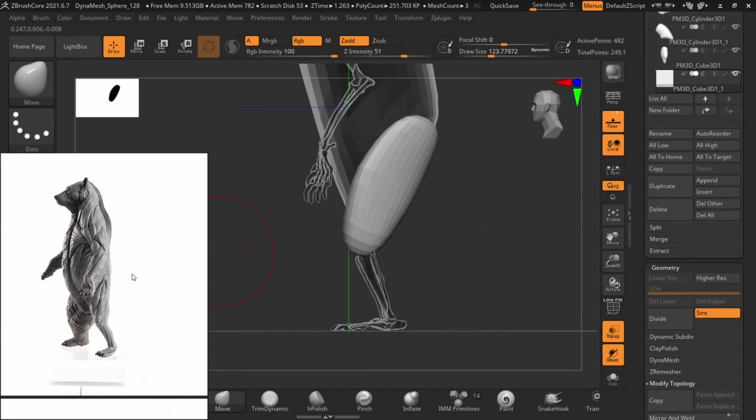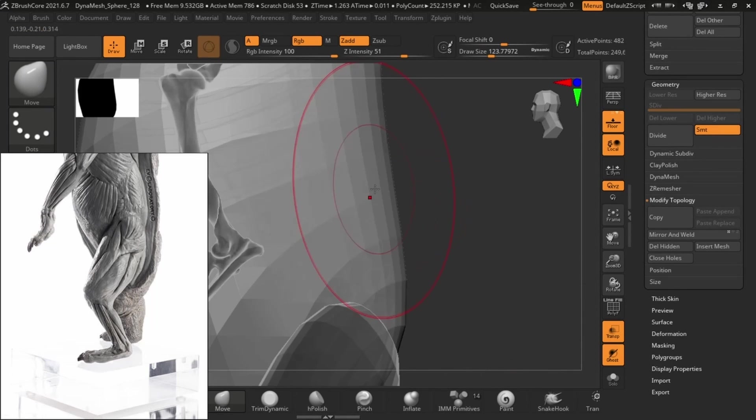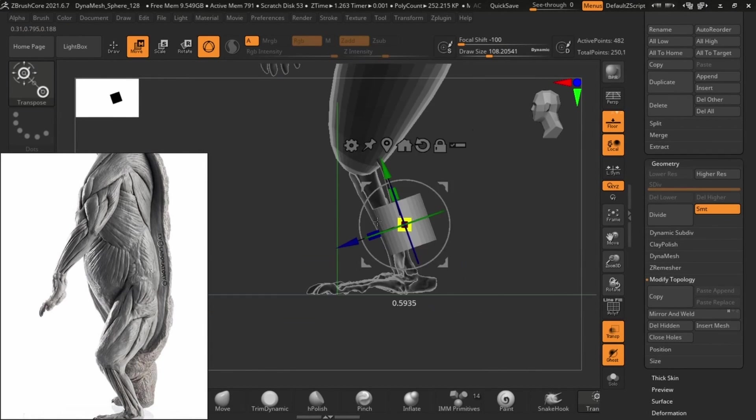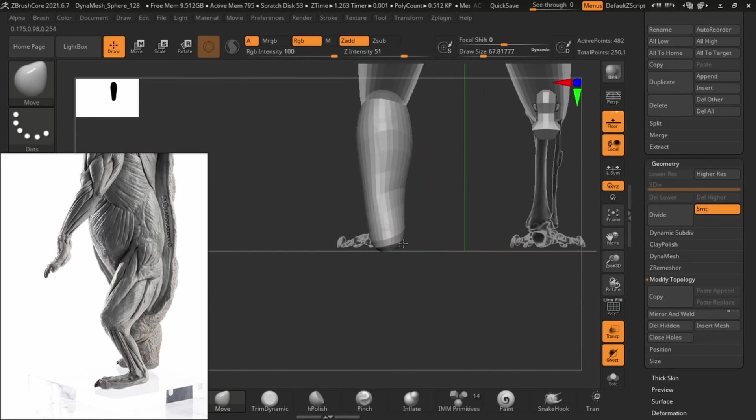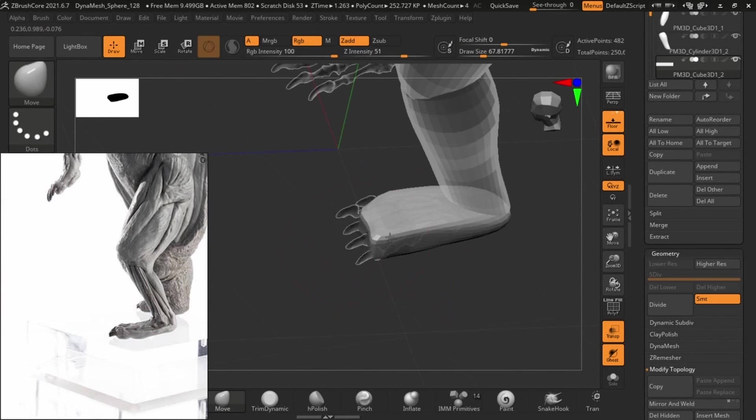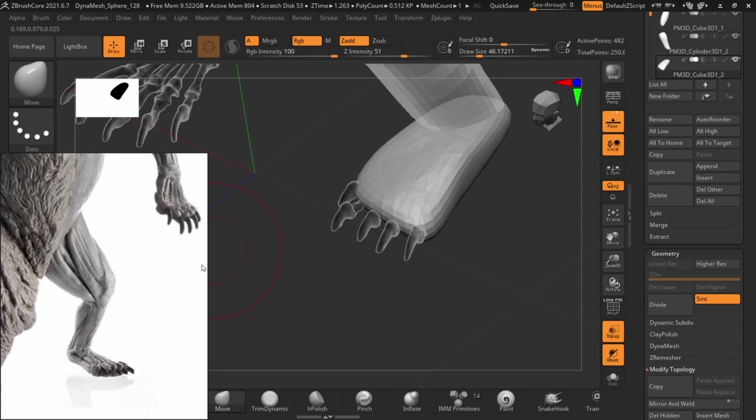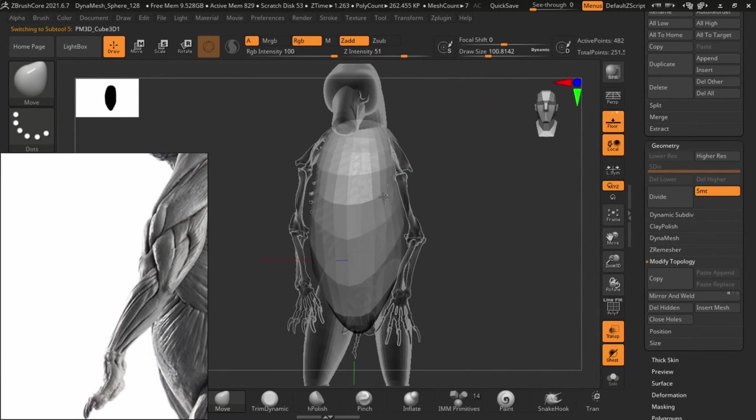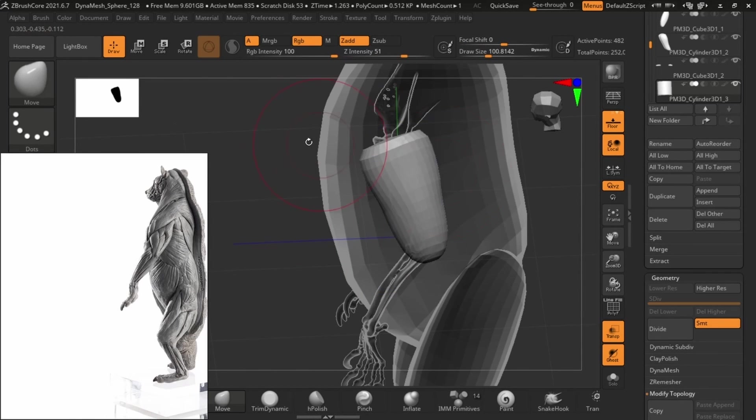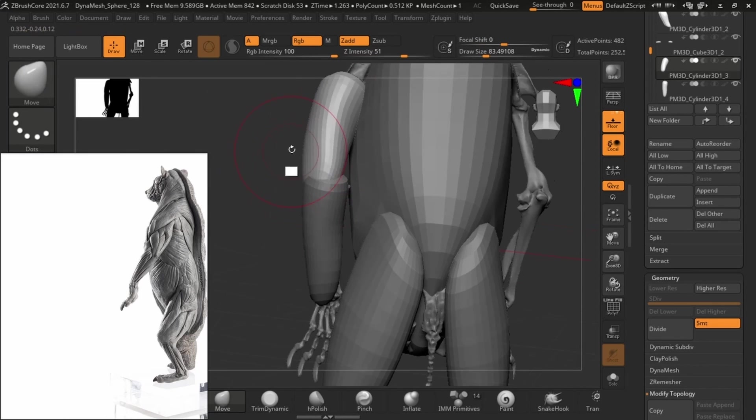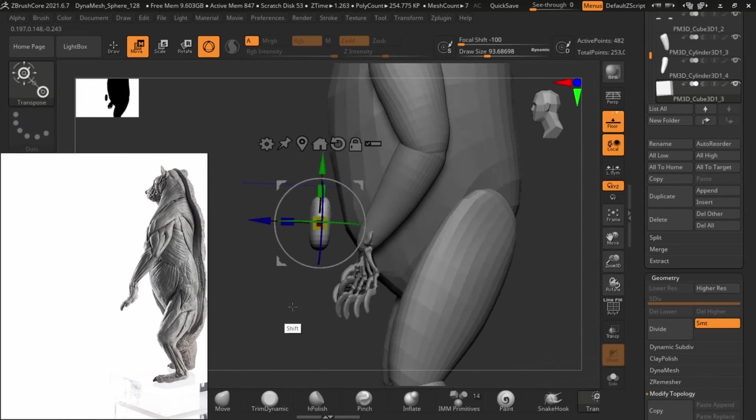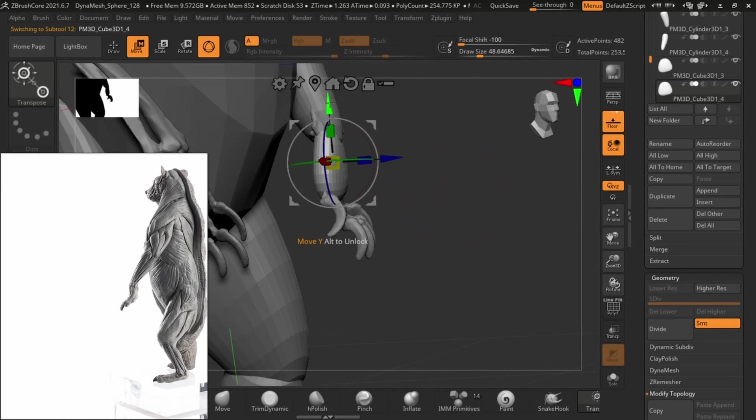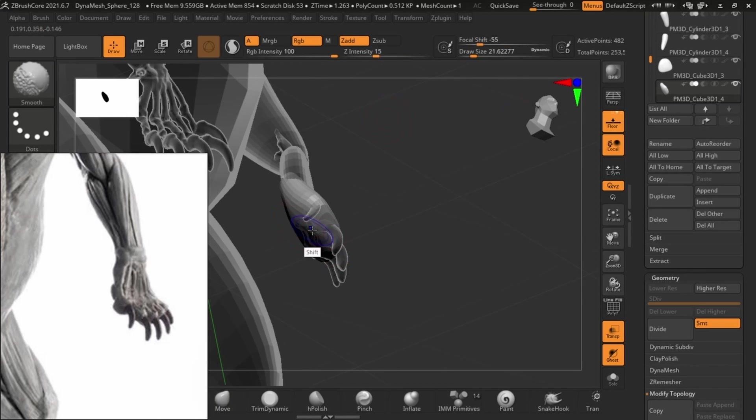The beginning phases are just us trying to make things a lot easier for ourselves in the future. Imagine you want to sculpt the pectoral muscle without doing the block outs first. You would have to go in with your clay buildup or your standard brush and actually bring out those shapes first, and then come in with your dam standard and draw in the overlapping features. It's way easier to do it when there's a block out already placed. Basically we're just skipping a whole lot of steps by using these block outs.